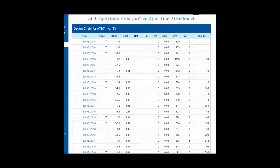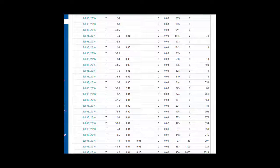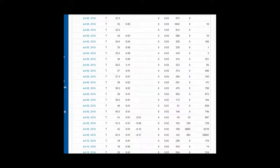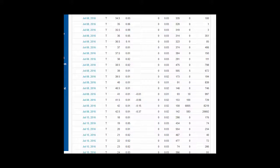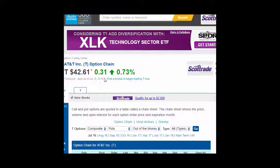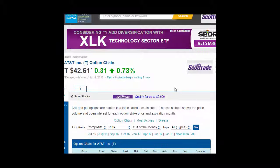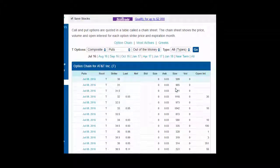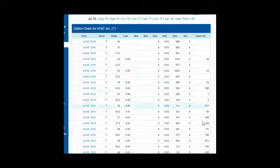Anything below the price of the underlying stock, anything that's under $42.61 here, is going to be out of the money or worth nothing.